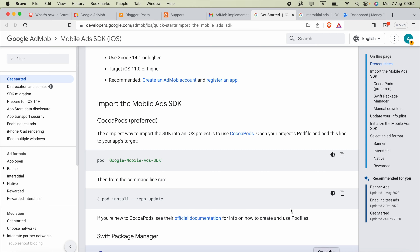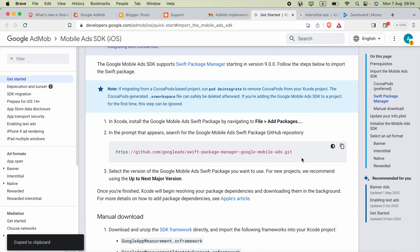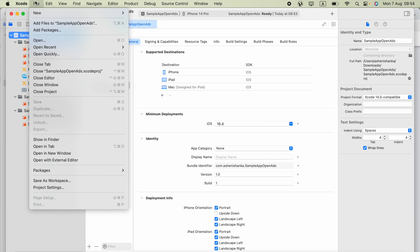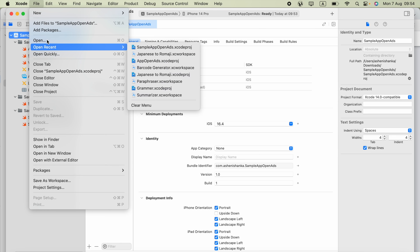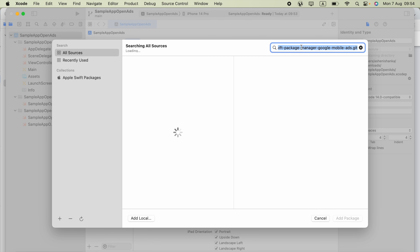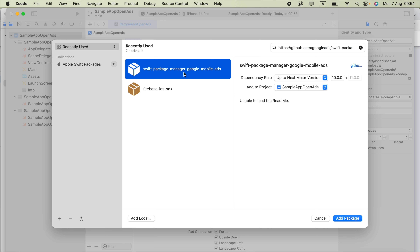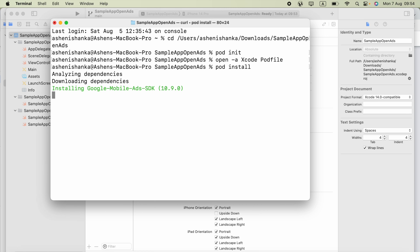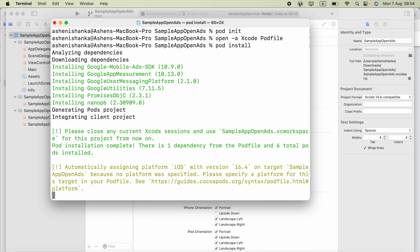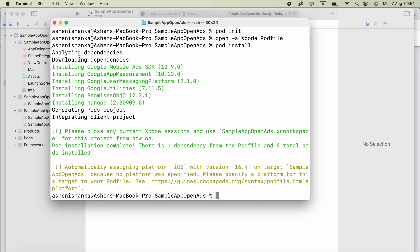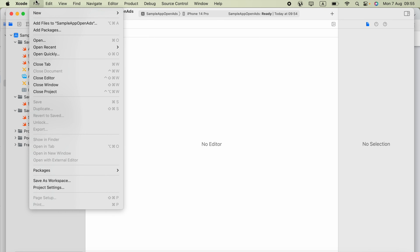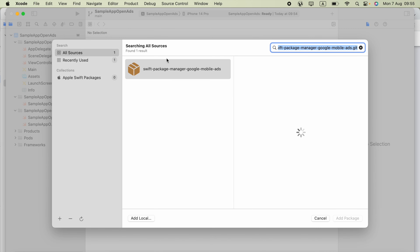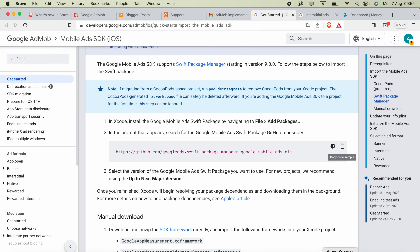Alternatively, copy the Swift Package Manager URL. In Xcode, click File > Add Packages, paste the URL, find the 'Google Mobile Ads' package, and click Add Package. If you are not using CocoaPods, that's all you need to do. For CocoaPods, go back to the terminal and type 'pod install'.